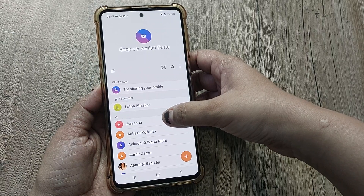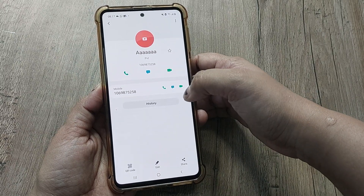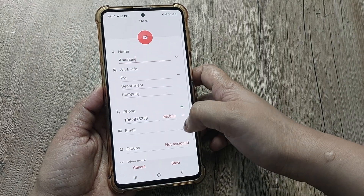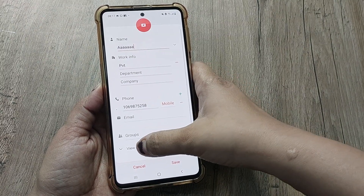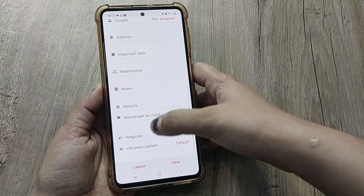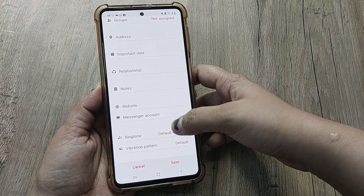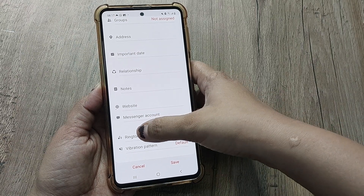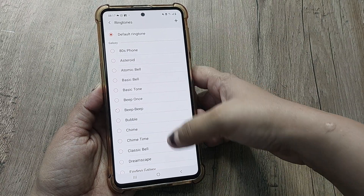In Contacts, select the one for which you want to set a different ringtone. For example, I have selected this one. Now go to Edit, then go to View More at the bottom. You can see the ringtone option — presently it is the default ringtone, and I want to change it.